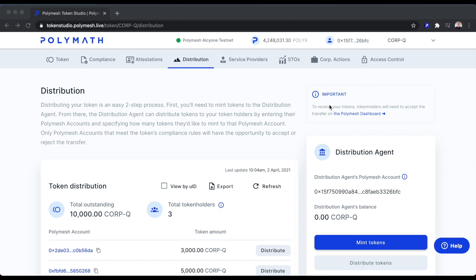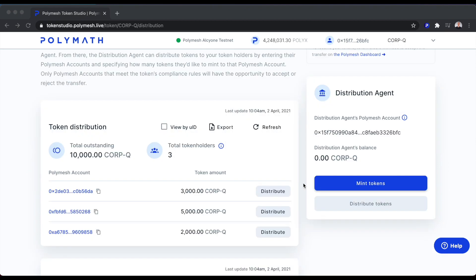To do that, I've created a token, the CorpQ token, as you can see here. The CorpQ token currently has three token holders. You can see one holder has 3,000, and the next two have 5,000 and 2,000 CorpQ tokens.